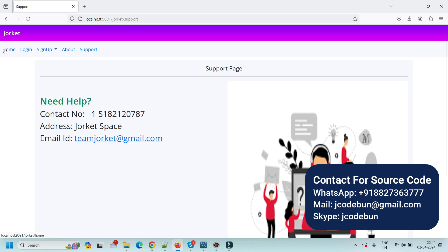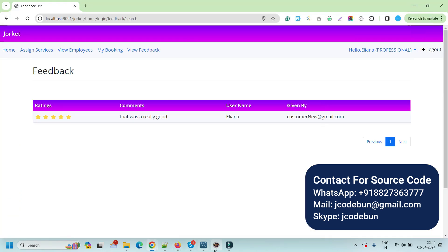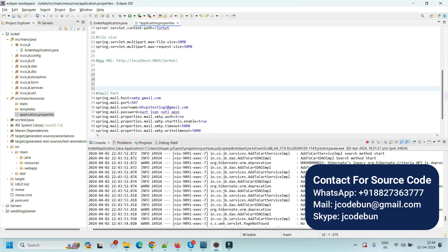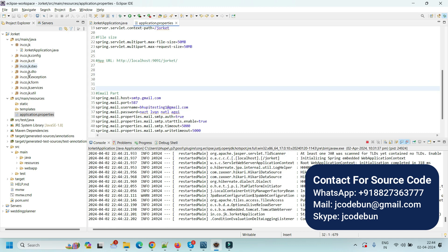Apart from that, all user types have a my profile, change password, and support section. This is the Zorket home services project. If you need the source code, connect with us over WhatsApp, Skype, or email. We can explain the complete source code, help you prepare for vivas and interviews, and handle the configuration setup. Please note these projects are paid — it takes hard work to develop them professionally and setup takes time, so minimal charges apply. Thank you.